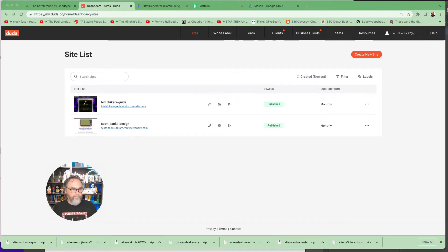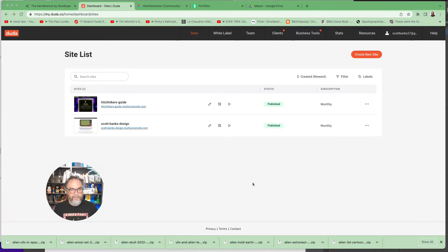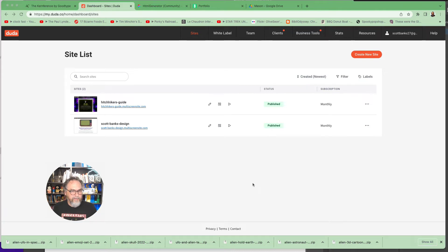This is the Duda dashboard again that shows the sites. You should have received a welcome email and probably gone in and set up how to get into this section.